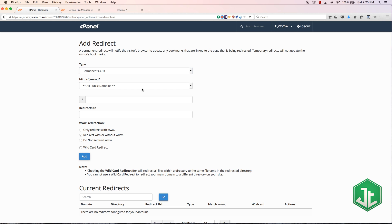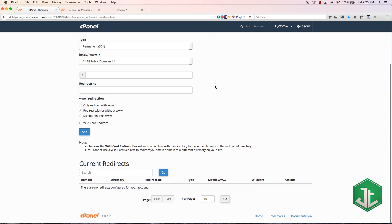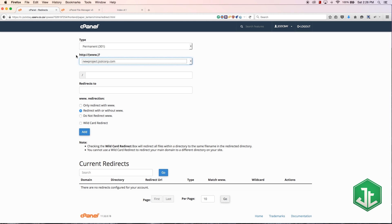You could also do the same thing with an htaccess file if you've ever worked with htaccess, and that's exactly what this is going to do - it's just going to add it to the htaccess file. We can permanently redirect our subdomain, which is newproject.joseycorp.com.